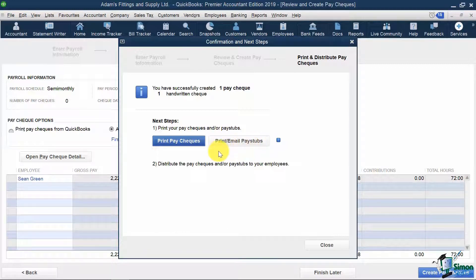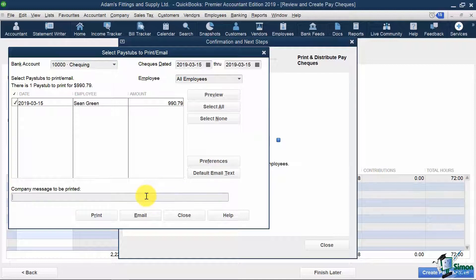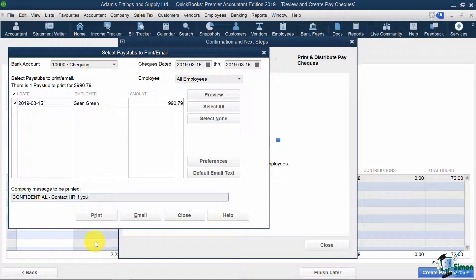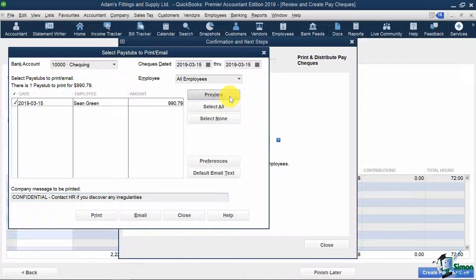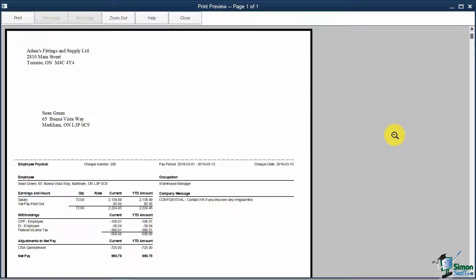If I click Print/Email Pay Stubs, I can select which employees I want to produce stubs for. I can also insert a company message to appear on each stub below. I'll leave the note that says: Confidential — contact HR if you discover any irregularities. And if I hit Preview and zoom in a bit, I can see what my pay stub will look like before I give it to my staff.